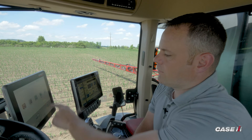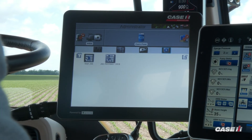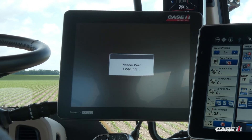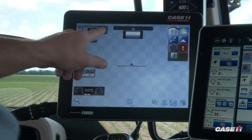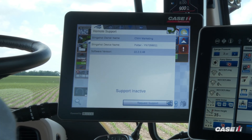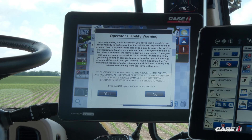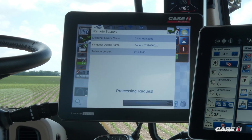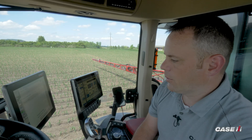The other way to do this is if you are inside of a job. Once you're in a job, press the Slingshot icon and press and hold — the screen will pop up again. You'll see the Request Support button at the bottom. Press that, accept the liability, get your five-digit service code, give it to the person on the other end of the line, and they can gain access to the Viper 4 monitor that way as well.